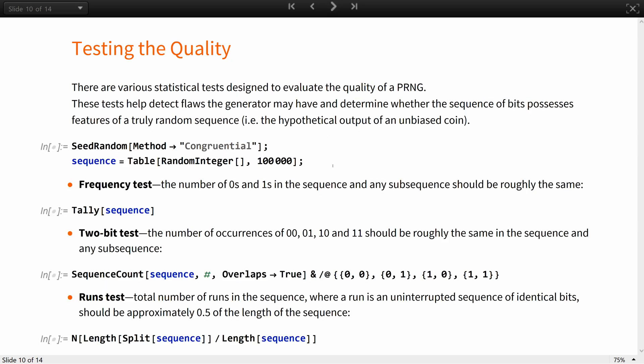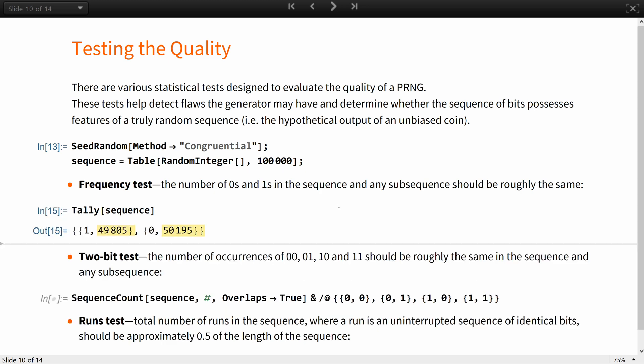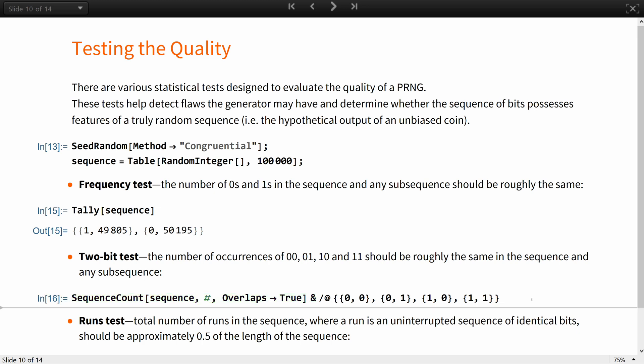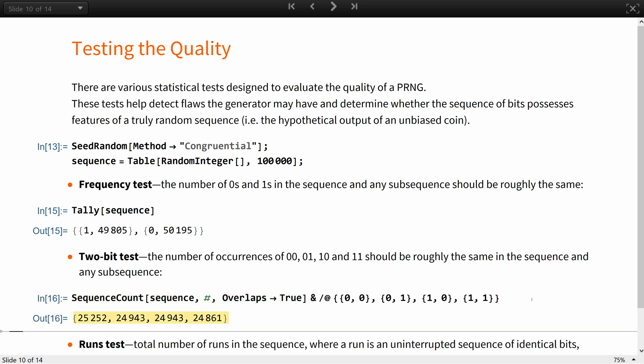There are various statistical tests designed to evaluate the quality of pseudorandom number generators. These tests help detect the flaws the generator may have and determine whether the sequence of bits possesses features of a truly random sequence, like the hypothetical output of an unbiased coin. A basic test is a frequency test. It checks that the number of 0s and 1s in the sequence, and any subsequence, is roughly the same. A 2-bit test checks that the number of occurrences of 0,0, 0,1, 1,0, or 1,1 is roughly the same in the sequence or any of its subsequences.